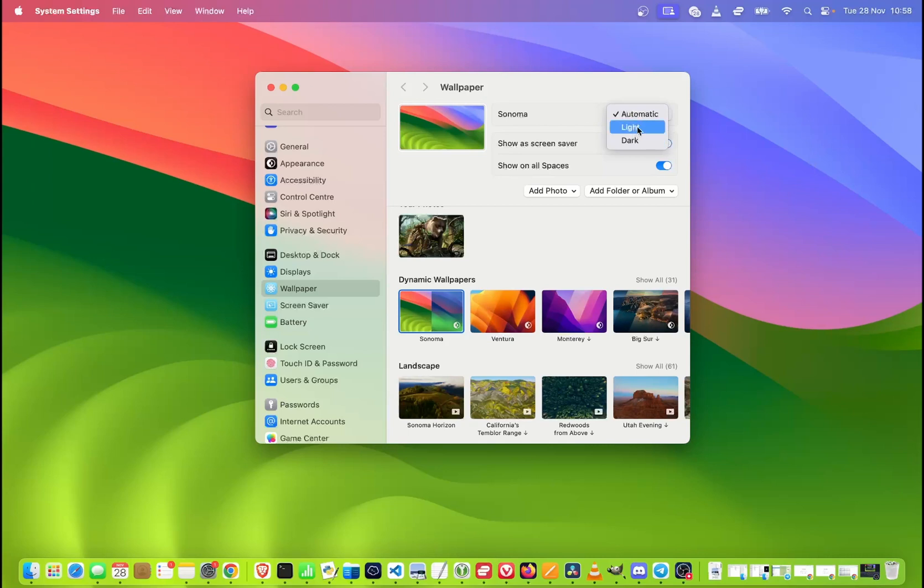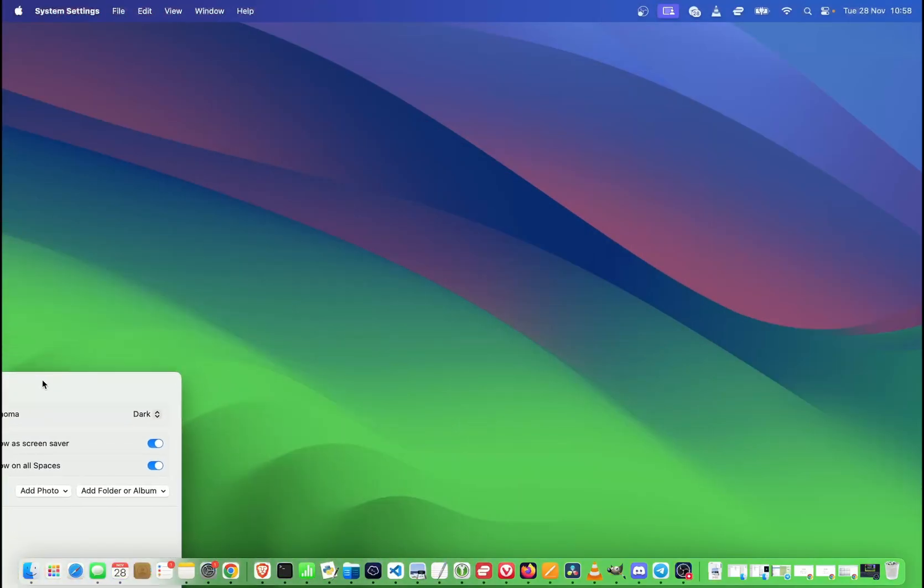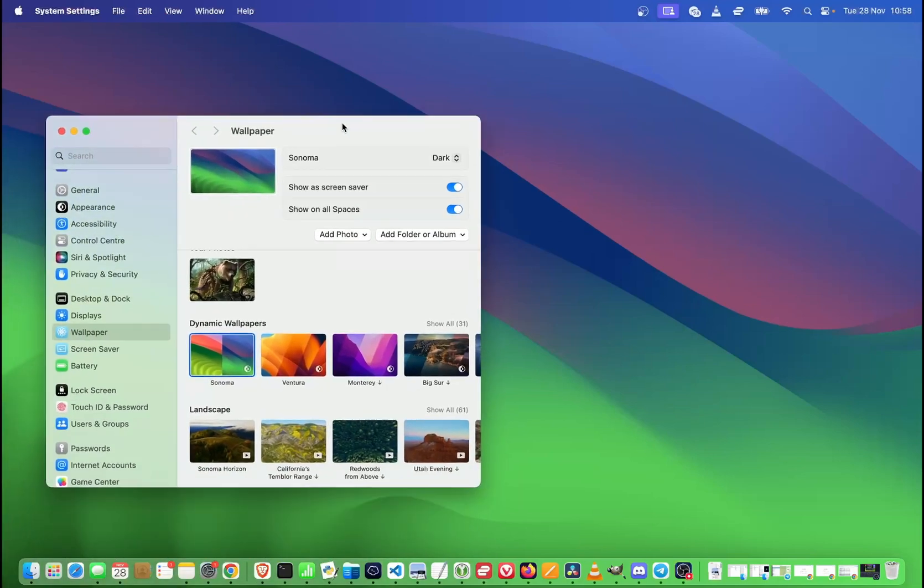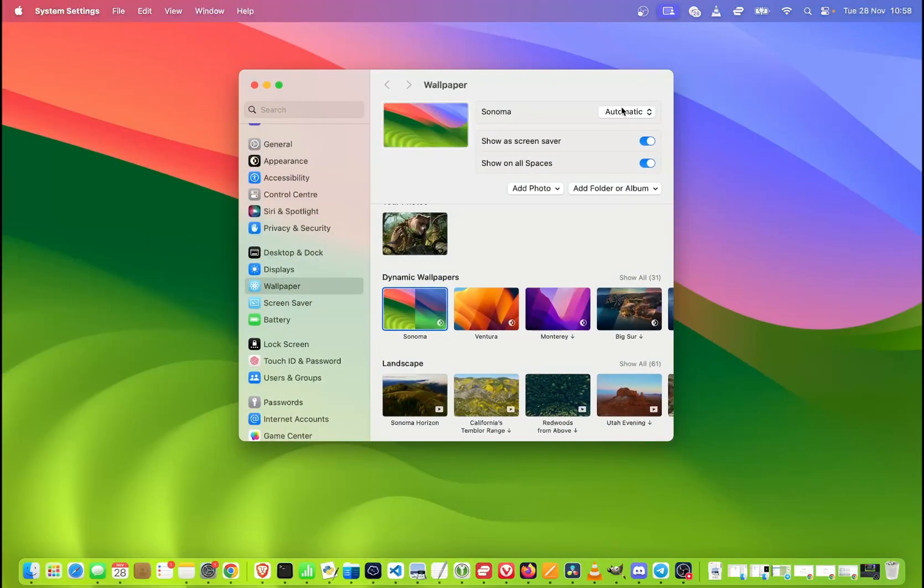So you can also change it manually. So if you want it to always be light, you just select light. If you want it to be always dark, as you can see, it was changed to darker wallpaper. So this is how you can also change that depending on your preferences.